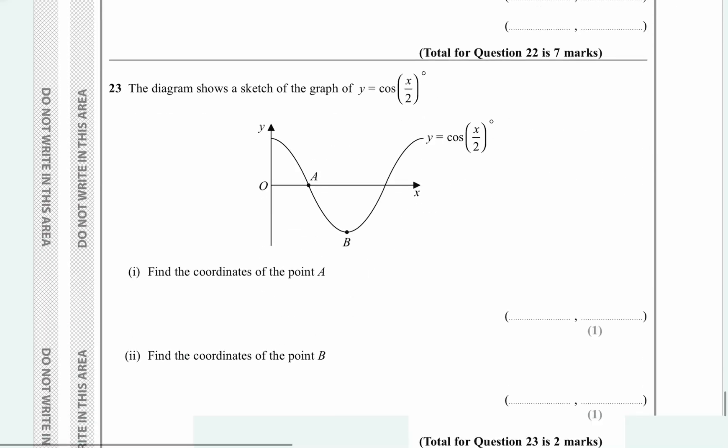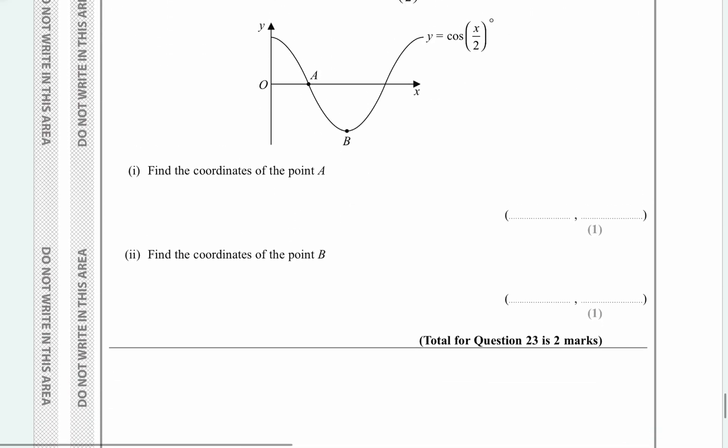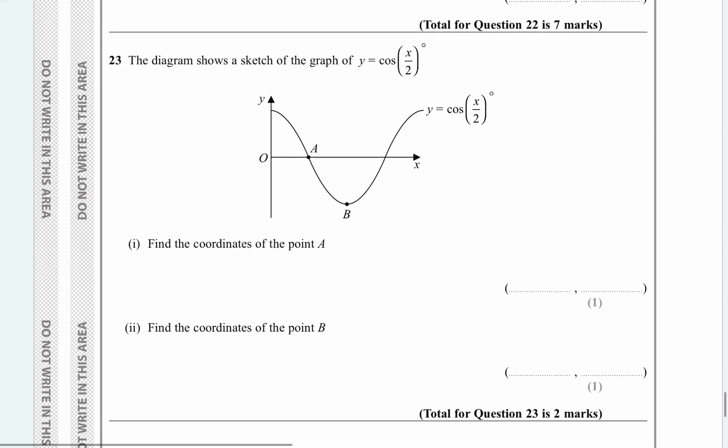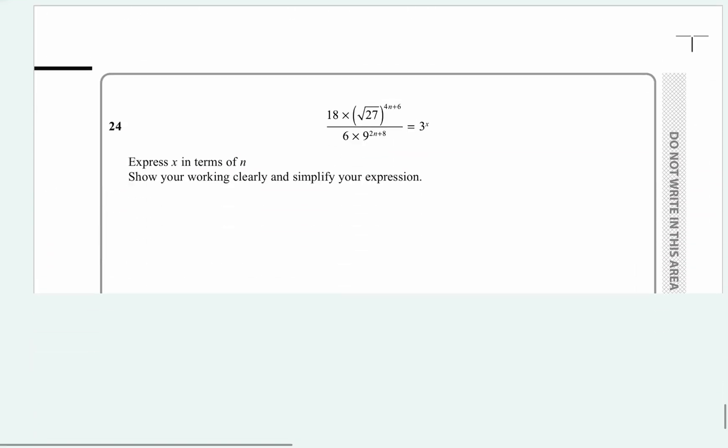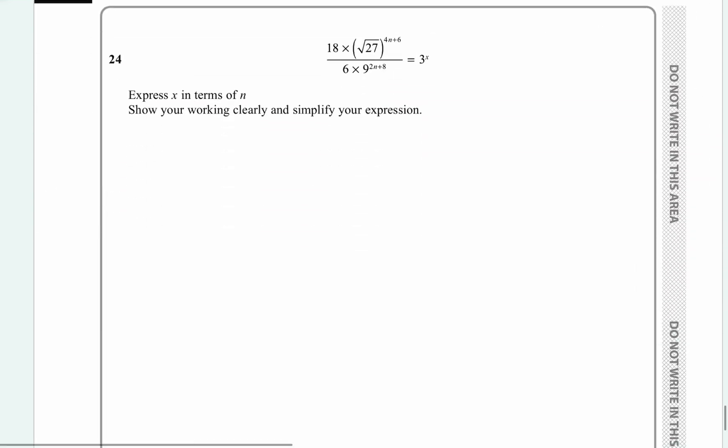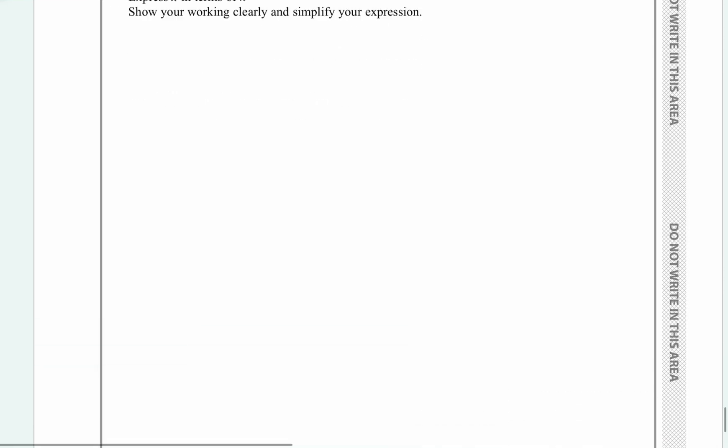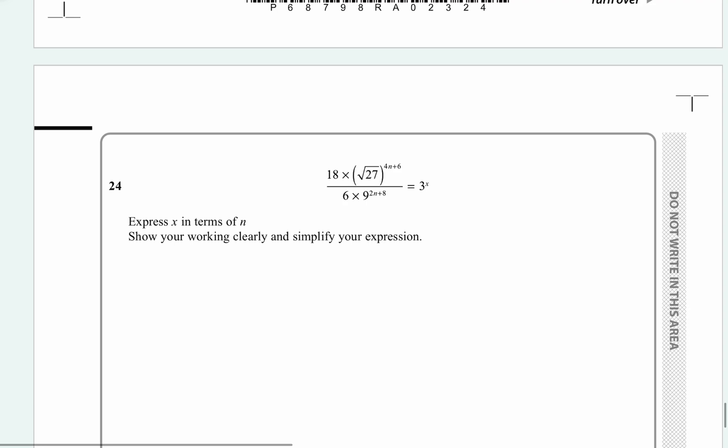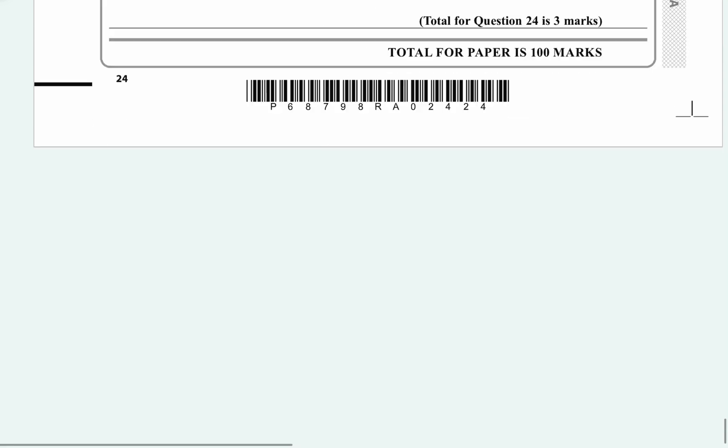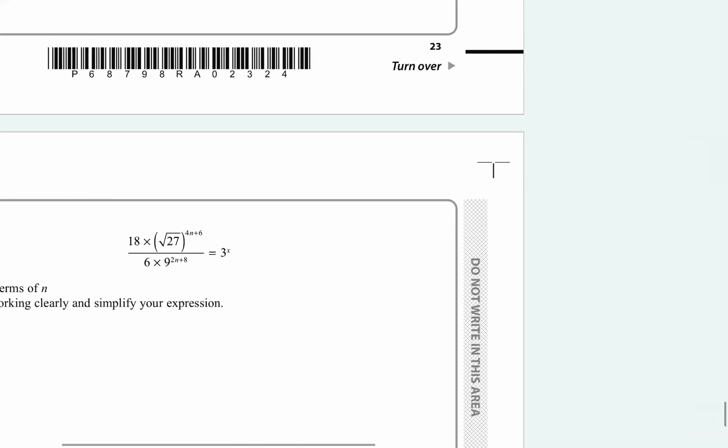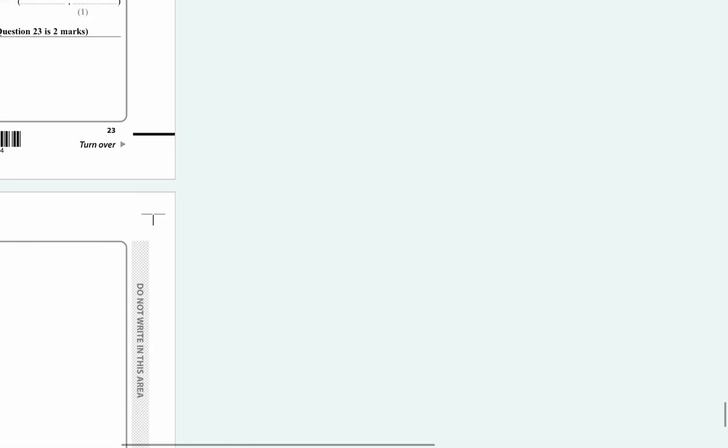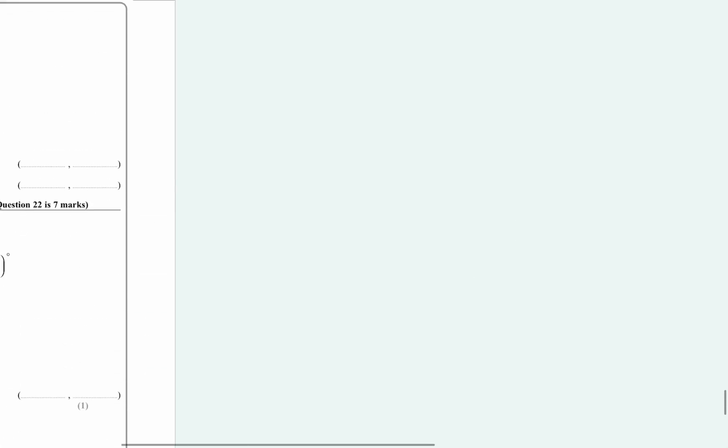And then you had similar to this, but you had a number in front of a sine, I think, instead of cos. And then you had this kind of equation as well. Yours was root 80 and 30 out the front, I believe. But it's exactly the same paper. Question by question. It's a joke. They should be embarrassed themselves.